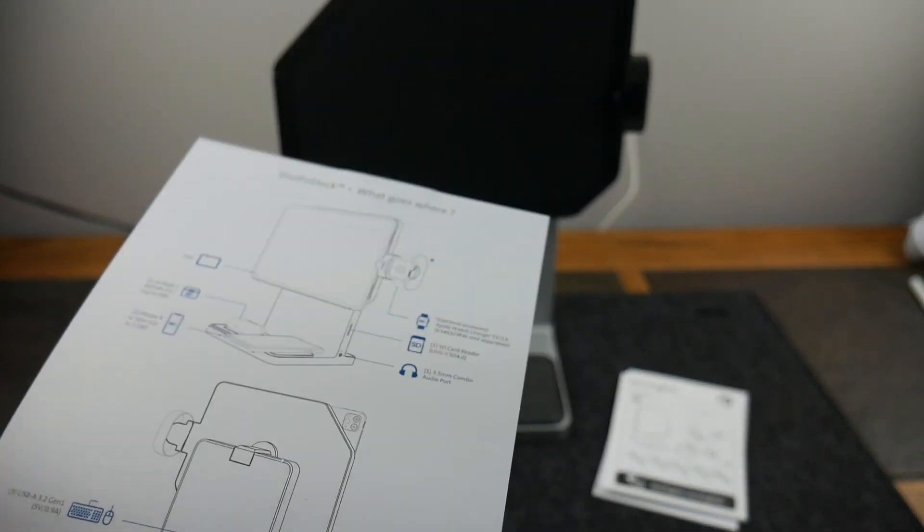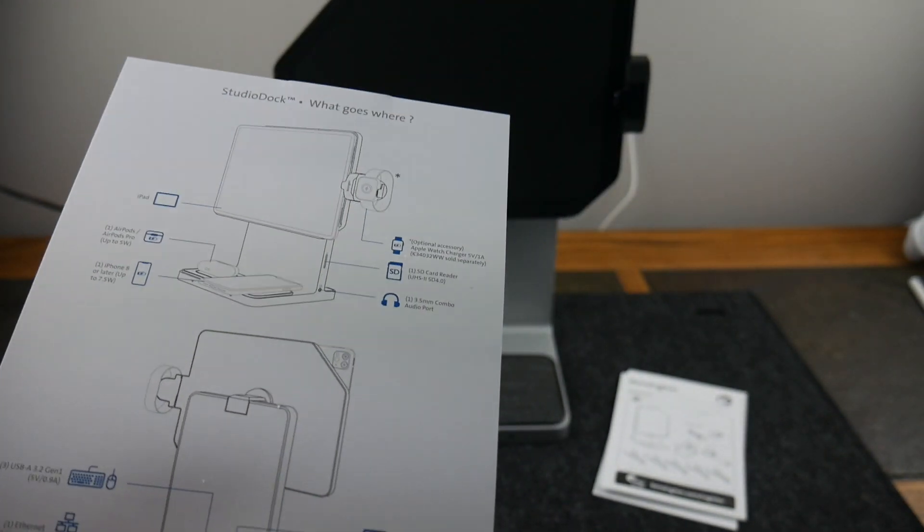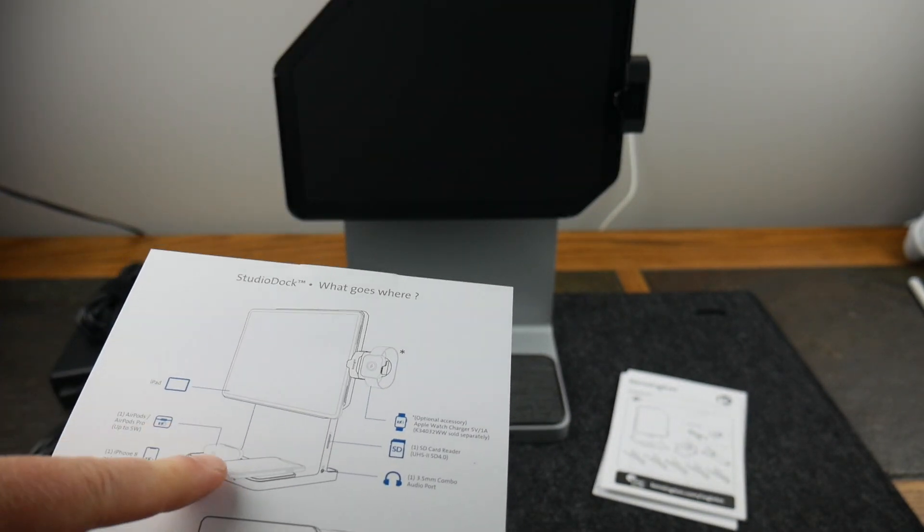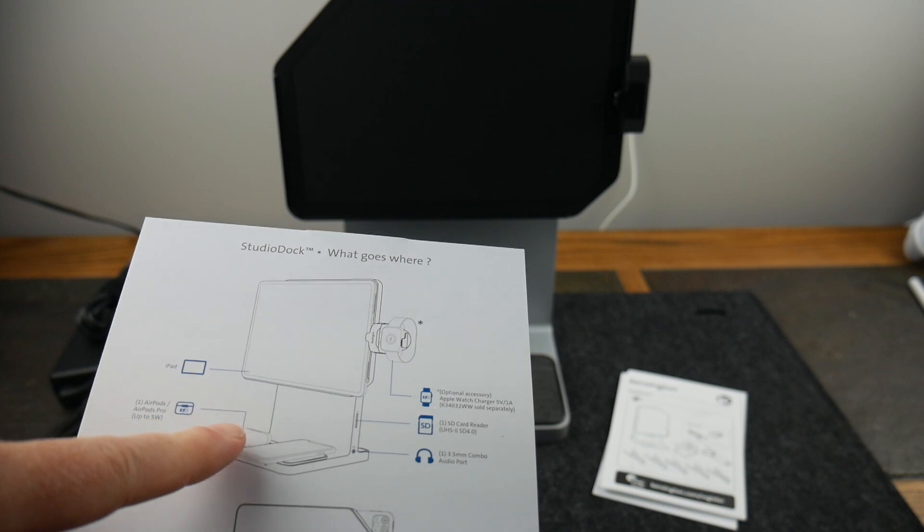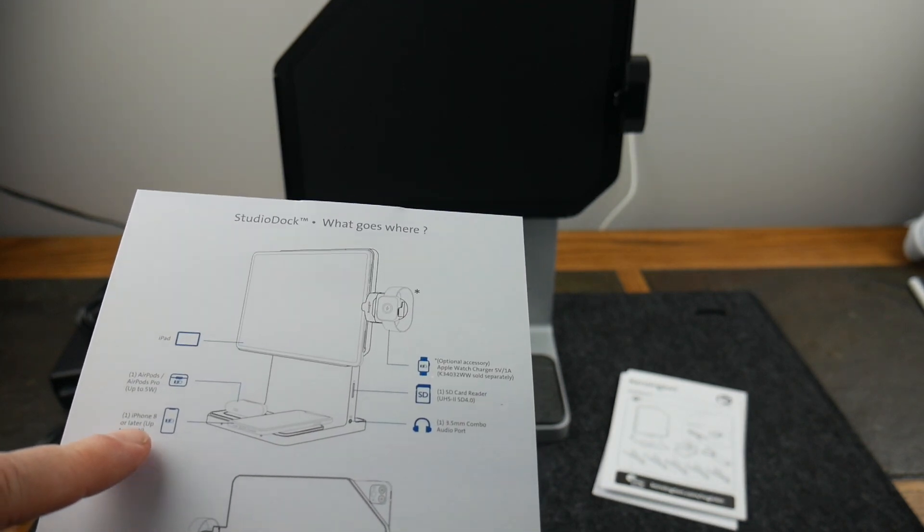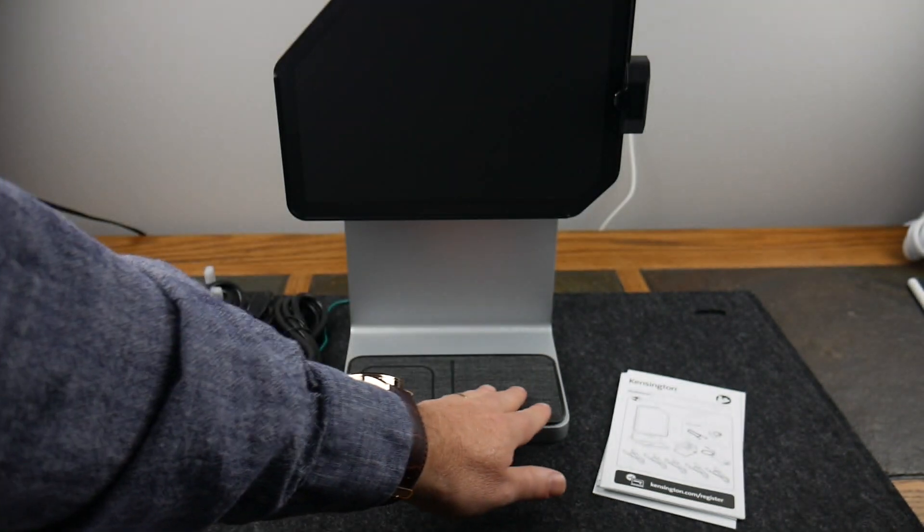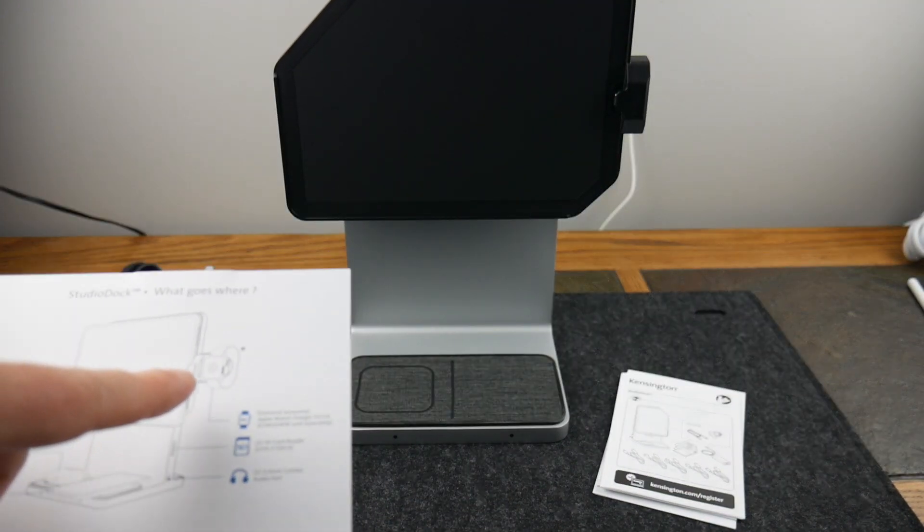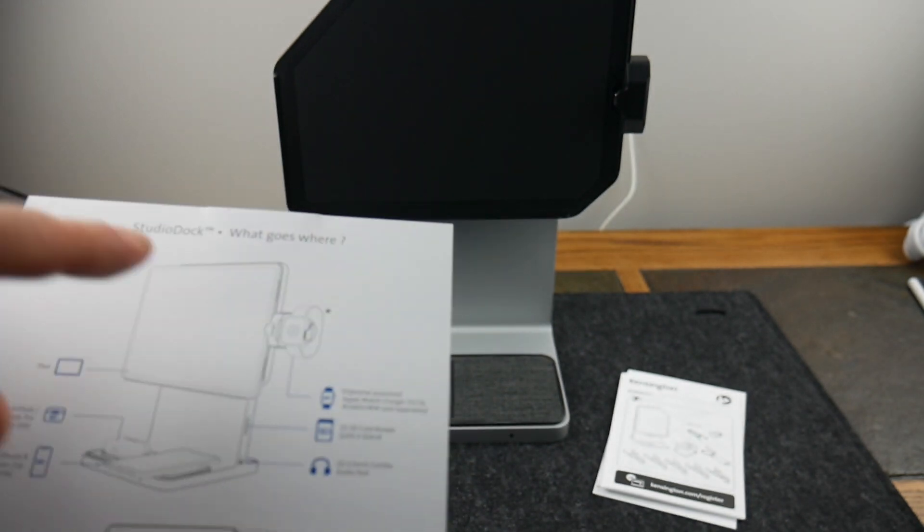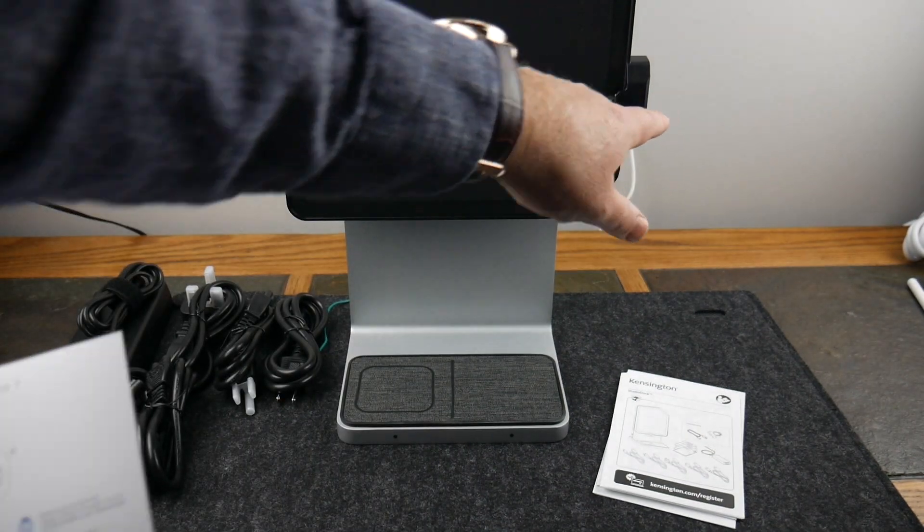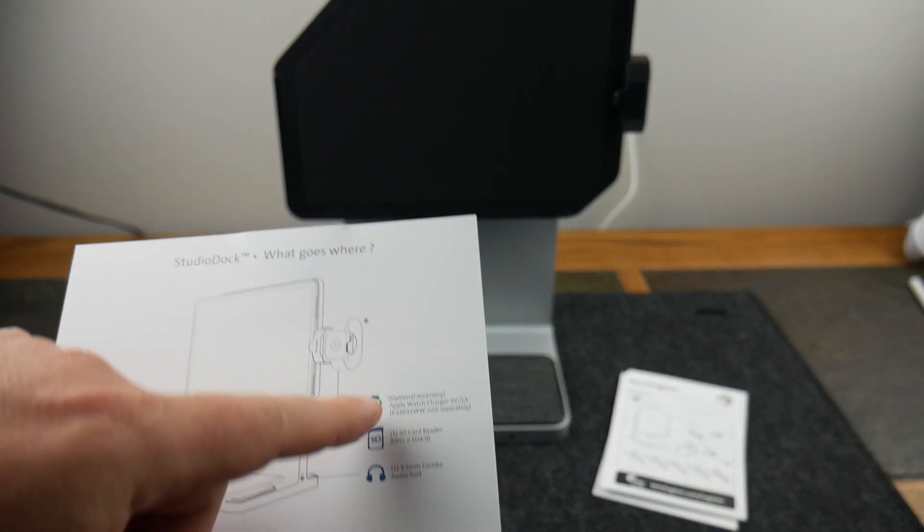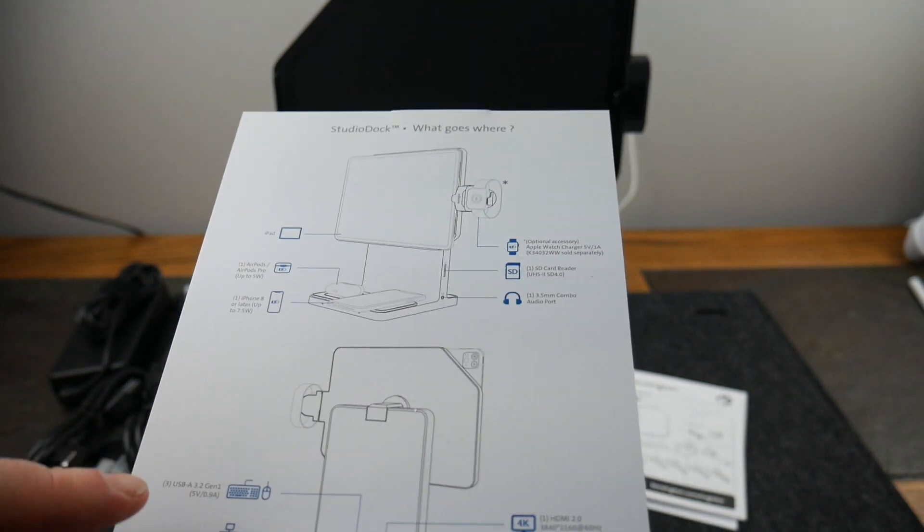Obviously the iPad will go into this little magnetic mount. It shows here you can wirelessly charge AirPods, AirPods Pro, iPhone 8 or later - that's what this little pad right here is. Then you also have an Apple Watch charging adapter that would go over here but that does not come with it, that's a separate accessory.